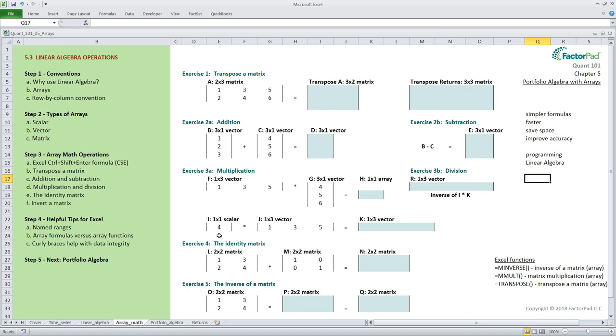Next, a vector is said to be one dimensional and it can be a row vector or a column vector. A row vector is a one dimensional row of data. The example here has one by three dimensions or one row by three columns. Next we have an example of a column vector with three rows and one column.